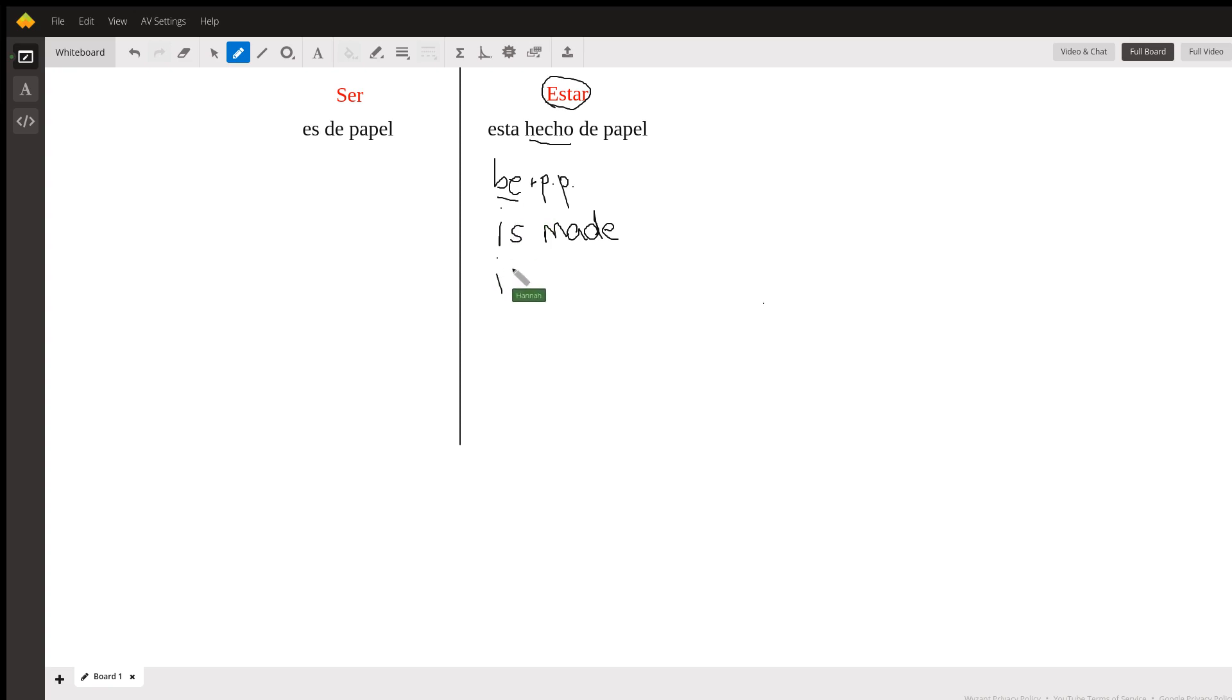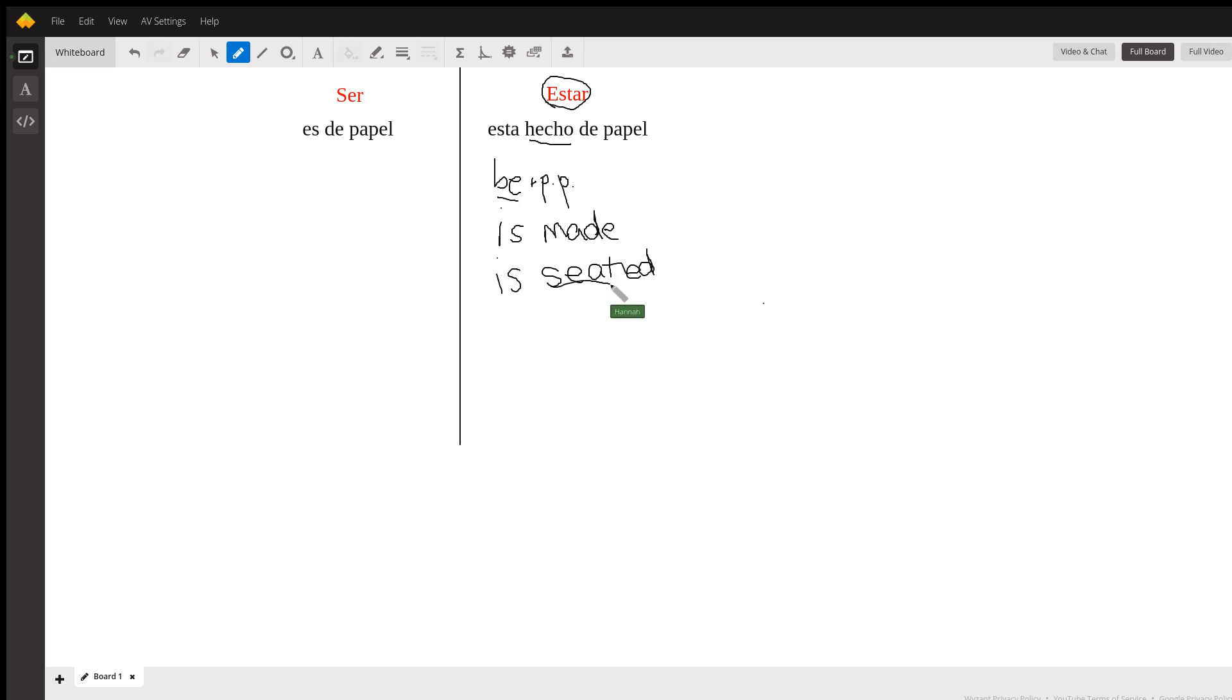In English you would say 'is seated.' 'Seated' is the past participle form of 'seat,' of sitting. So because you are using the action verb of 'is,' you would say 'está sentado.'